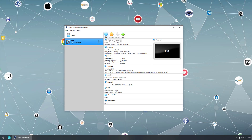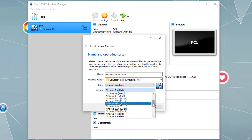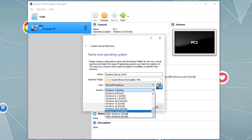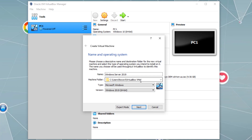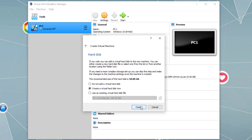We can simply click New. Let's call it Windows Server 2019 and select Windows Server 2019. We'll keep the default directory for the virtual machine and click Next. Now let's select the amount of memory — let's say 6144, so 6144 megabytes gives us six gigabytes. Basically every 1024 megabytes equals one gigabyte.